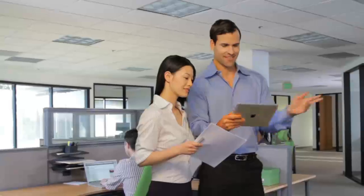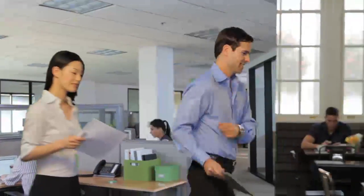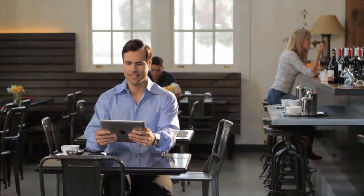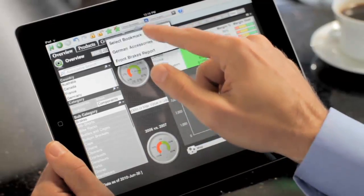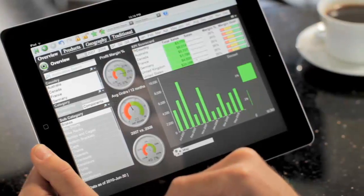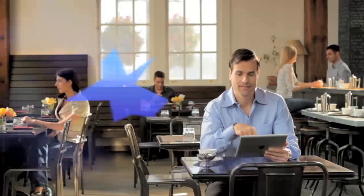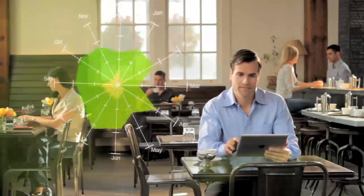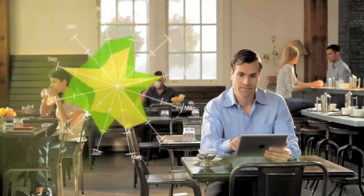If you begin your analysis on your desktop, ClickView bookmarks let you continue discovering on your tablet right where you left off. And you get data that's relevant to you right now, while IT still retains centralized control of security and manageability.